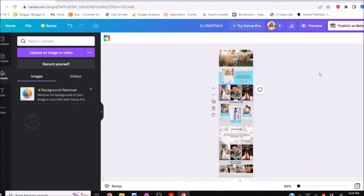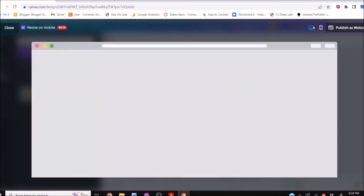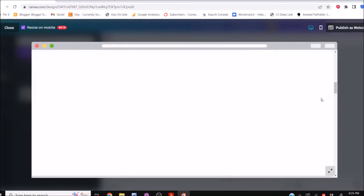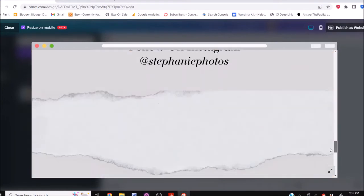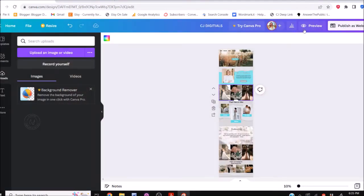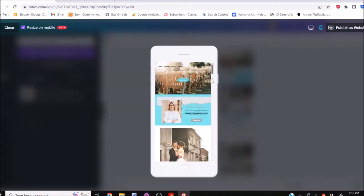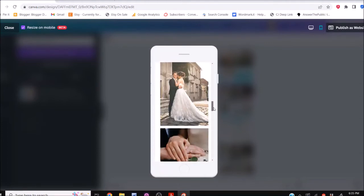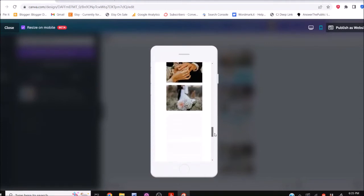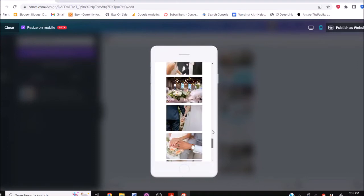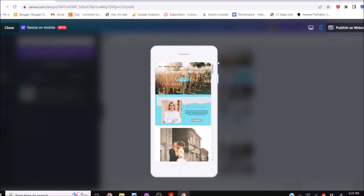The great thing about Canva is it automatically saves. All I have to do is push Preview — this is a good tool to use as you go if you want to see what it looks like. This is what people will see and they'll be super impressed. The preview is also great because it shows you in the corner what it looks like on desktop and what it's going to look like on mobile. And it's mobile responsive, which means it shifts so that it works on any mobile device — whether it's a tablet or a cell phone.